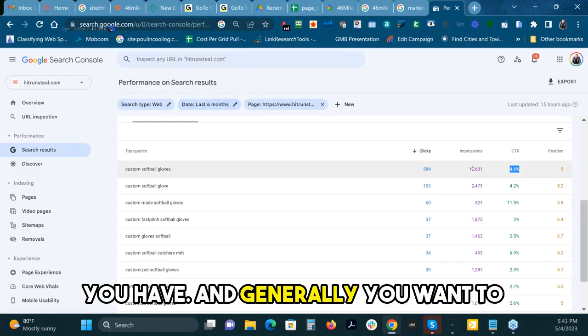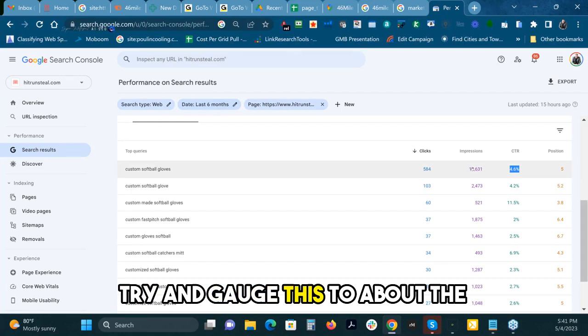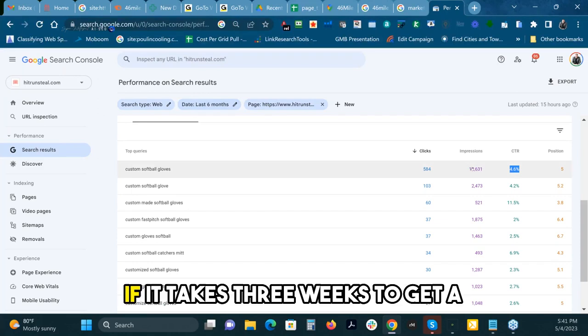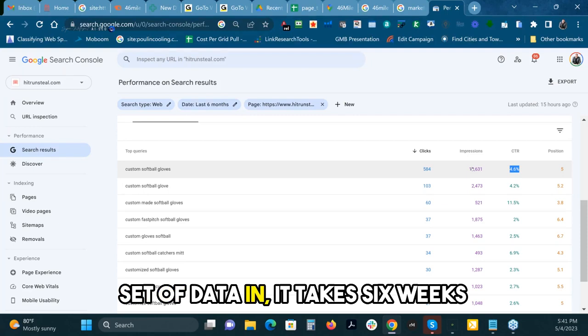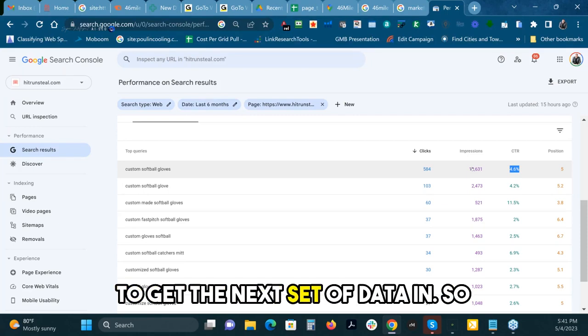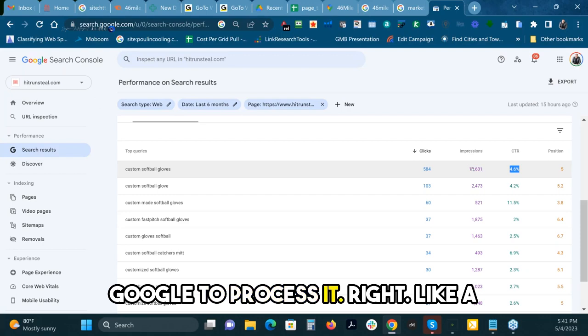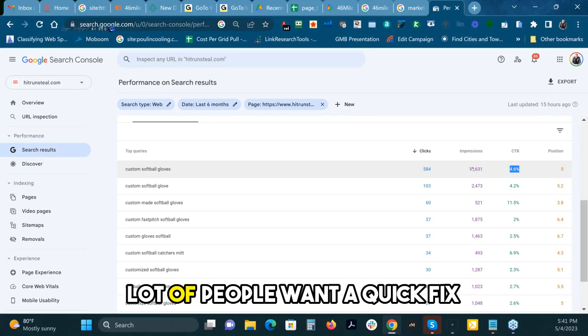Generally you want to try and gauge this to about the three-month period, because if it takes three weeks to get a set of data in, it takes six weeks to get the next set of data in. You need a little bit of time for Google to process it.